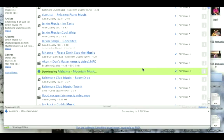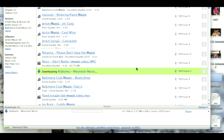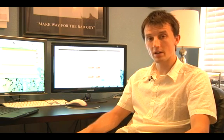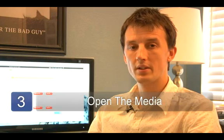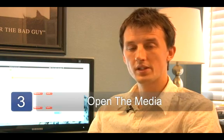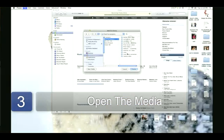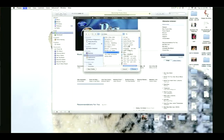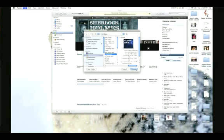LimeWire may prompt you that this material may be copyrighted — they're just covering their backs here. So if it is copyrighted, the responsibility is on you to make sure you're abiding by your local laws. Step three is to open the media you've downloaded using LimeWire. You can do that through LimeWire itself or through the Finder or Explorer window. You can navigate to the directory where LimeWire is storing its data and then open that media in things like Media Player or iTunes.